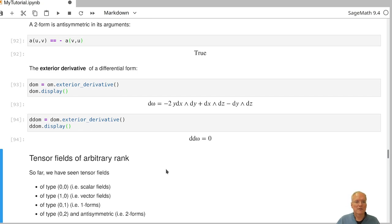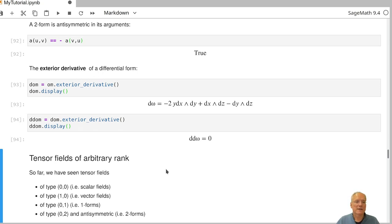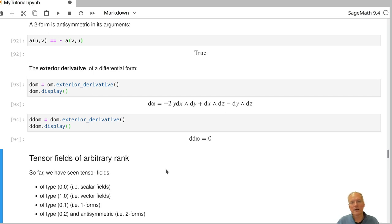That three-form is zero, because applying the exterior derivative twice results in zero, as we know. So these are forms — you can wedge one-forms or two-forms to get higher degree differential forms, apply the exterior derivative, and express everything in any chart you like. SAGE does all that for you.